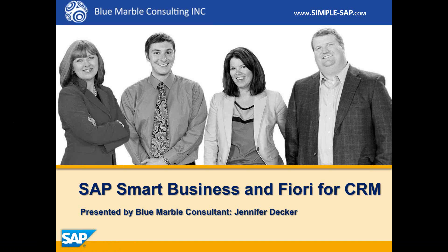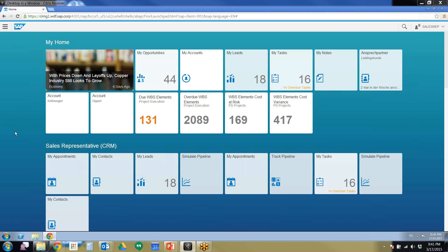SAP Smart Business and Fiori for CRM is SAP's new CRM software and as you can see it is very sleek, easy to read, easy to see, very end user friendly.